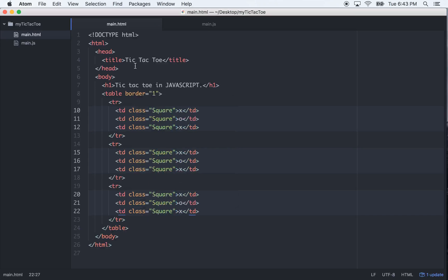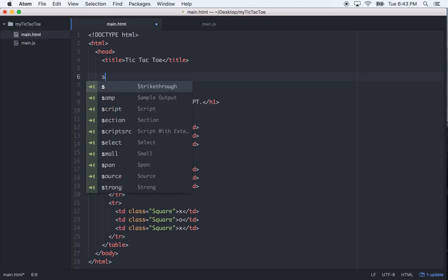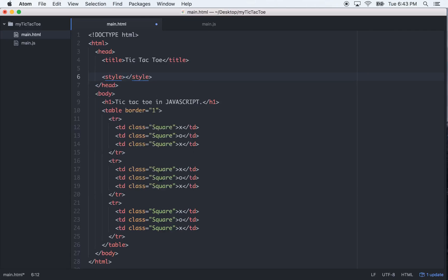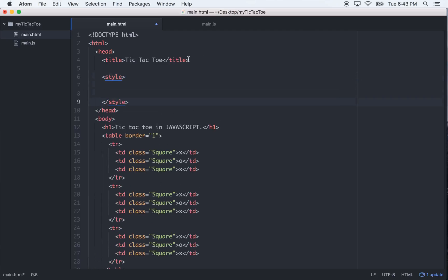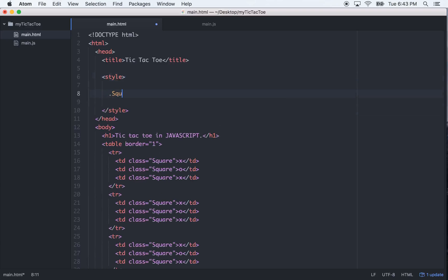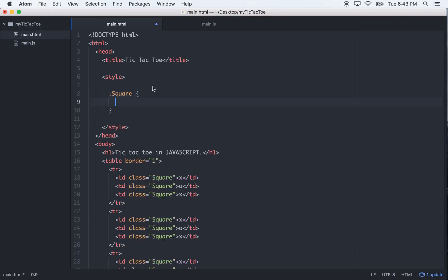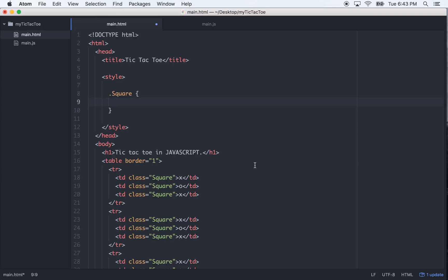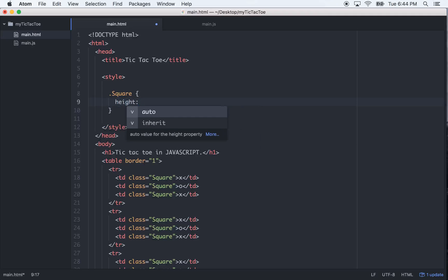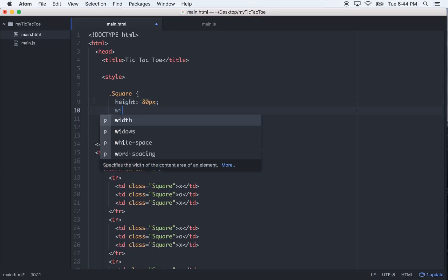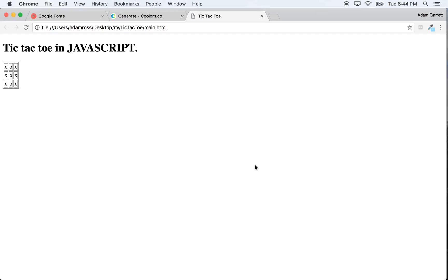And then in your head tag, you can do a style tag, and just style in your head, and that's what I'm going to do since this is a really small little project. So, let's target those square classes. We need to make this bigger. Let's go height of each square would be 80 pixels, and width will be around 80 pixels. Let's take a look, see what we got.